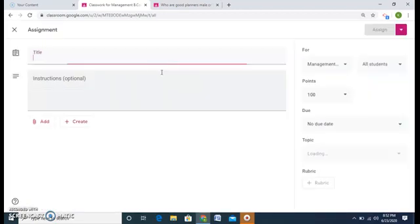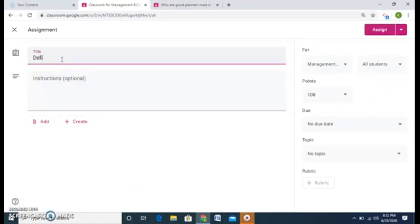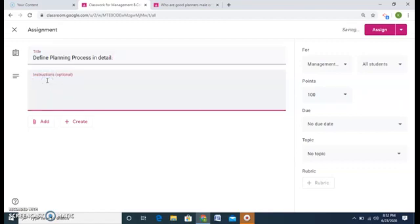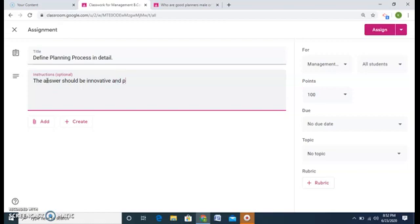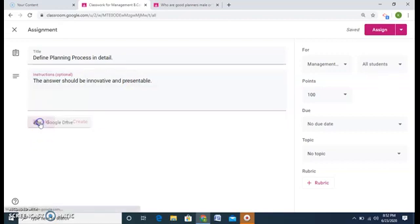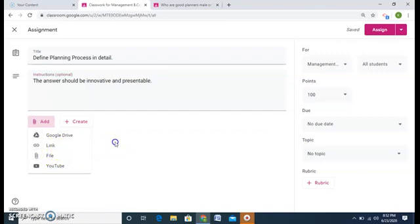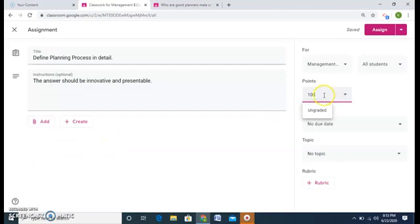Click on the assignment and you can give students an assignment like define planning process in detail, and I can even give instruction that the answer should be innovative and presentable. I can add any document I would want to give them or I can even give marks for this assignment, any mark. Say my assignment is of 10 marks.